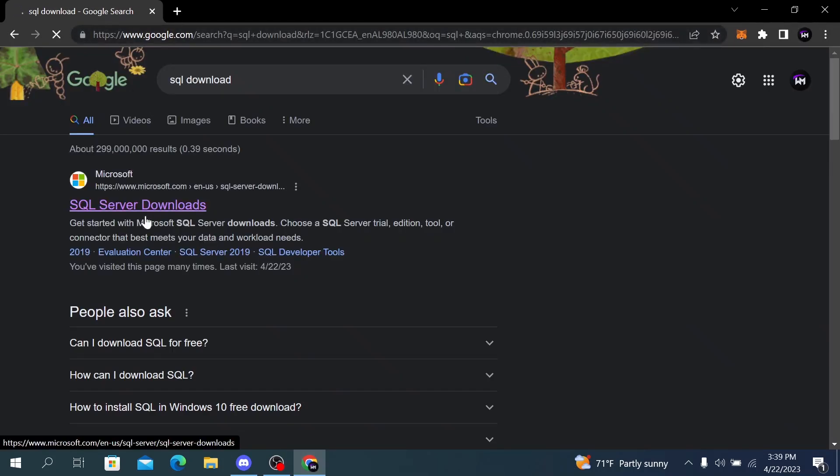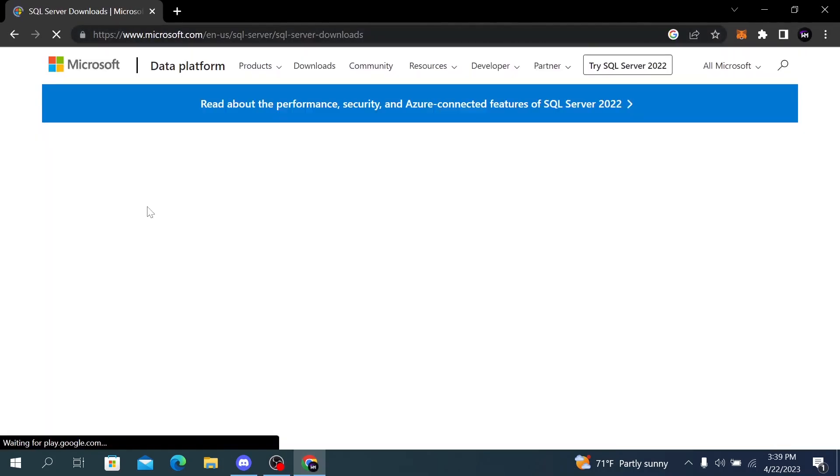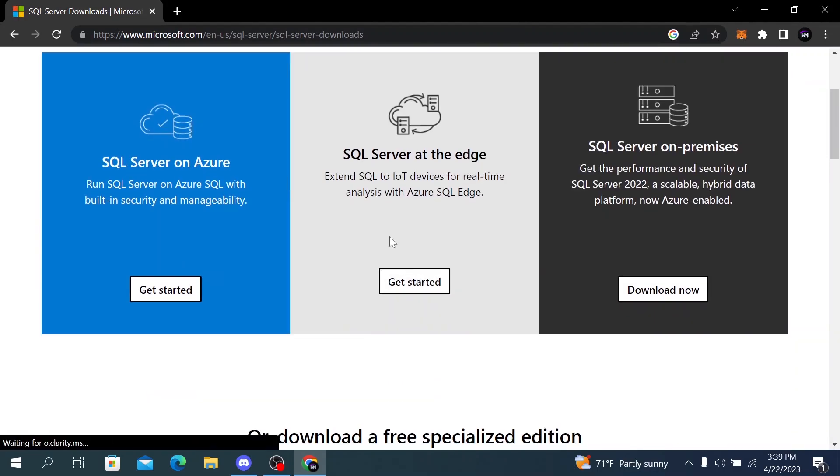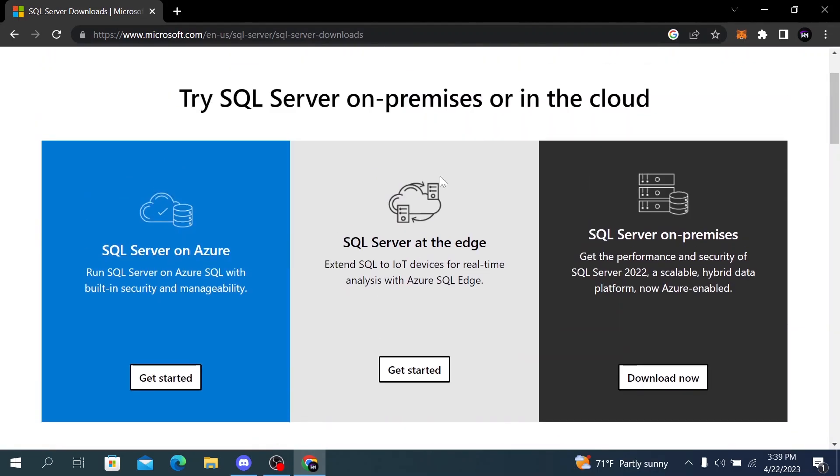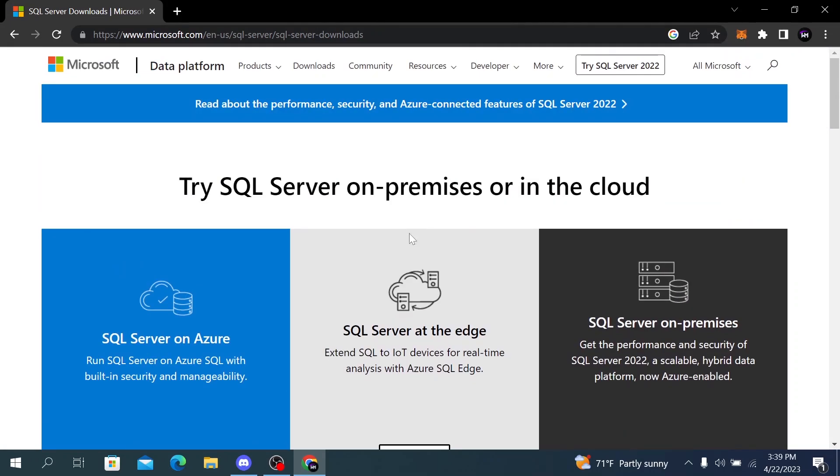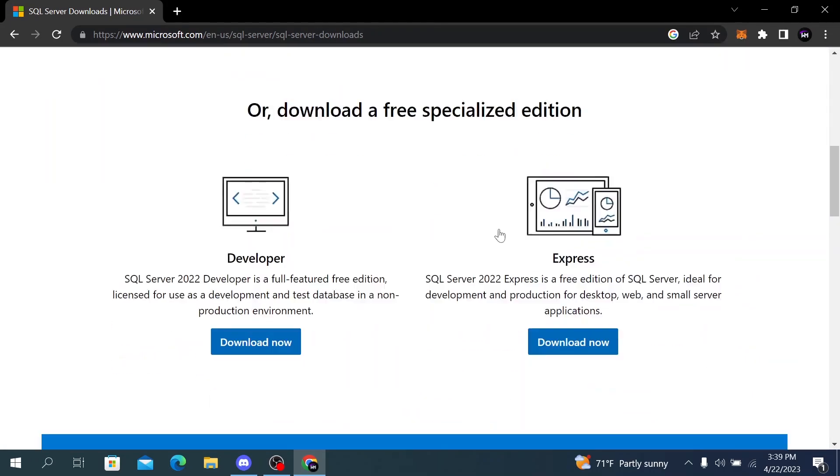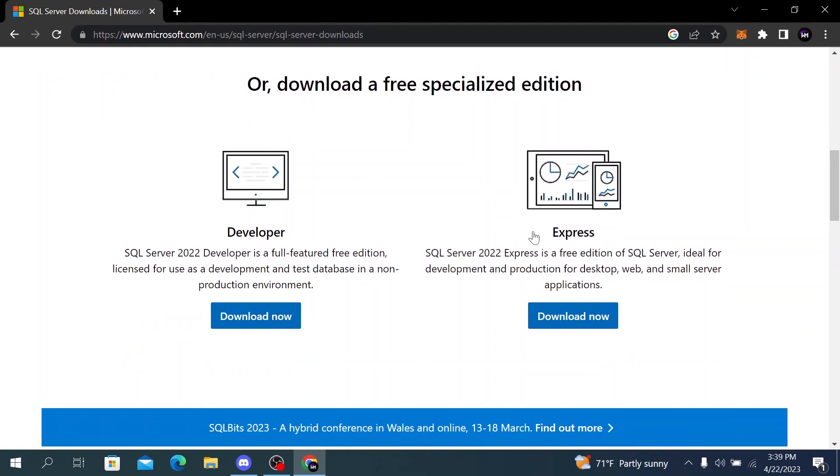You can also find the link of this website in the description below. On the download page you will see different versions of SQL Server, and the one that we need is the Express version.